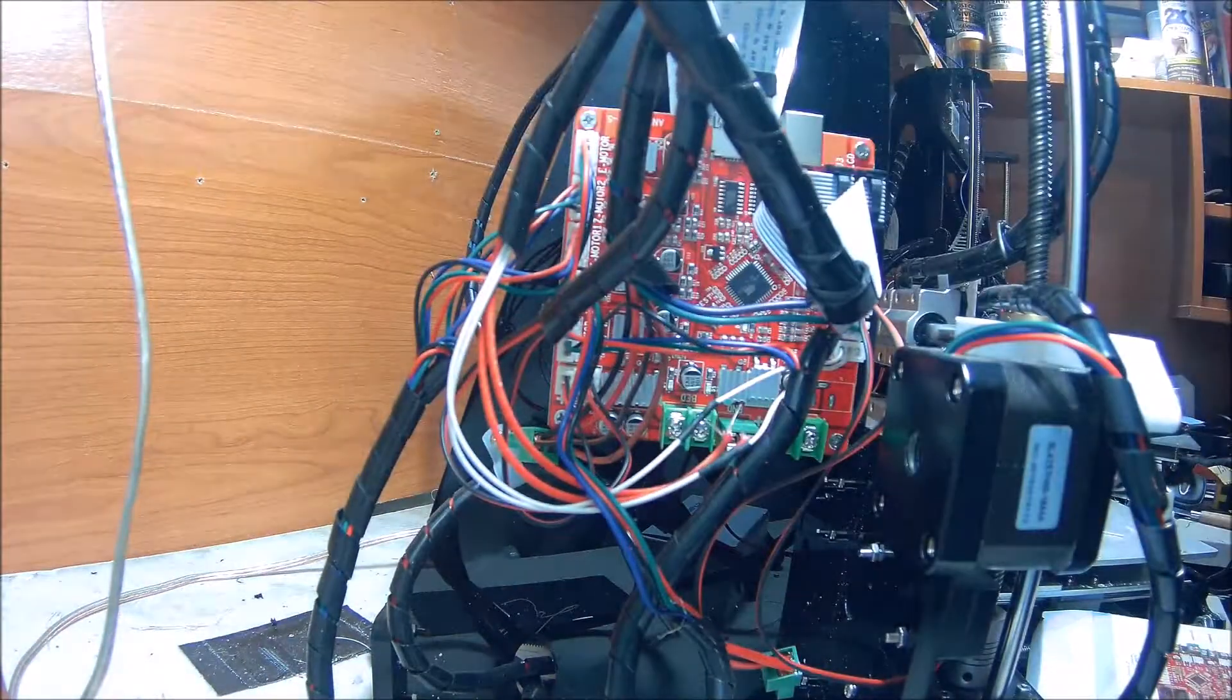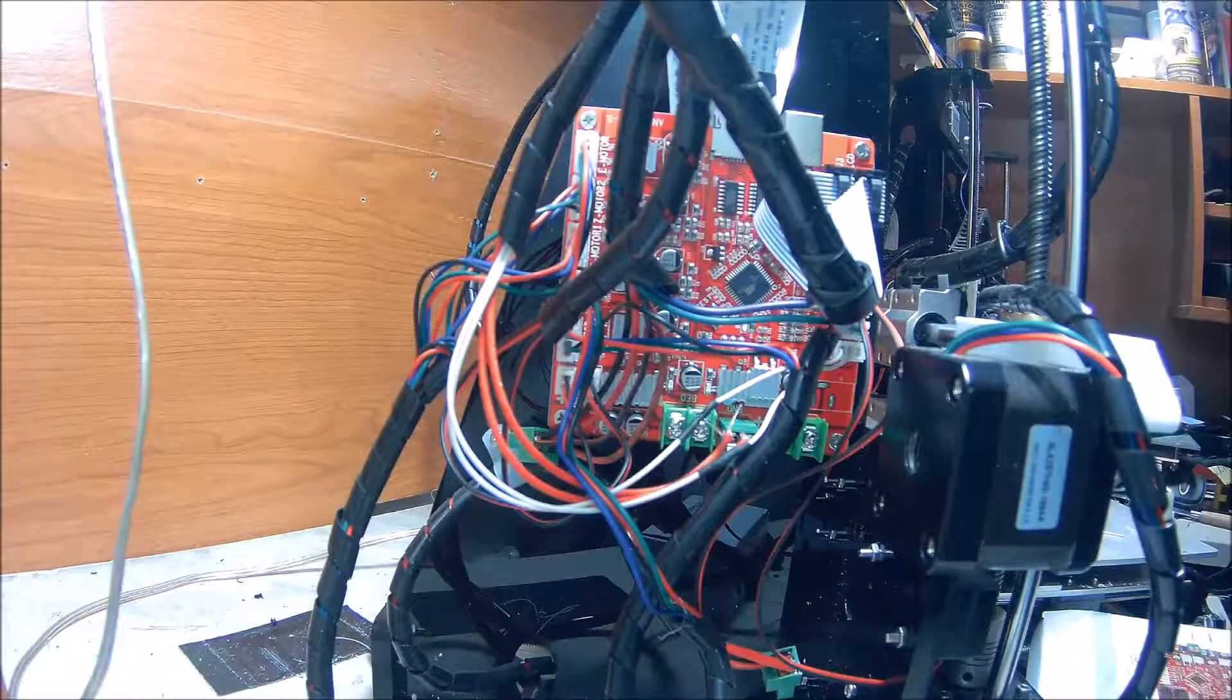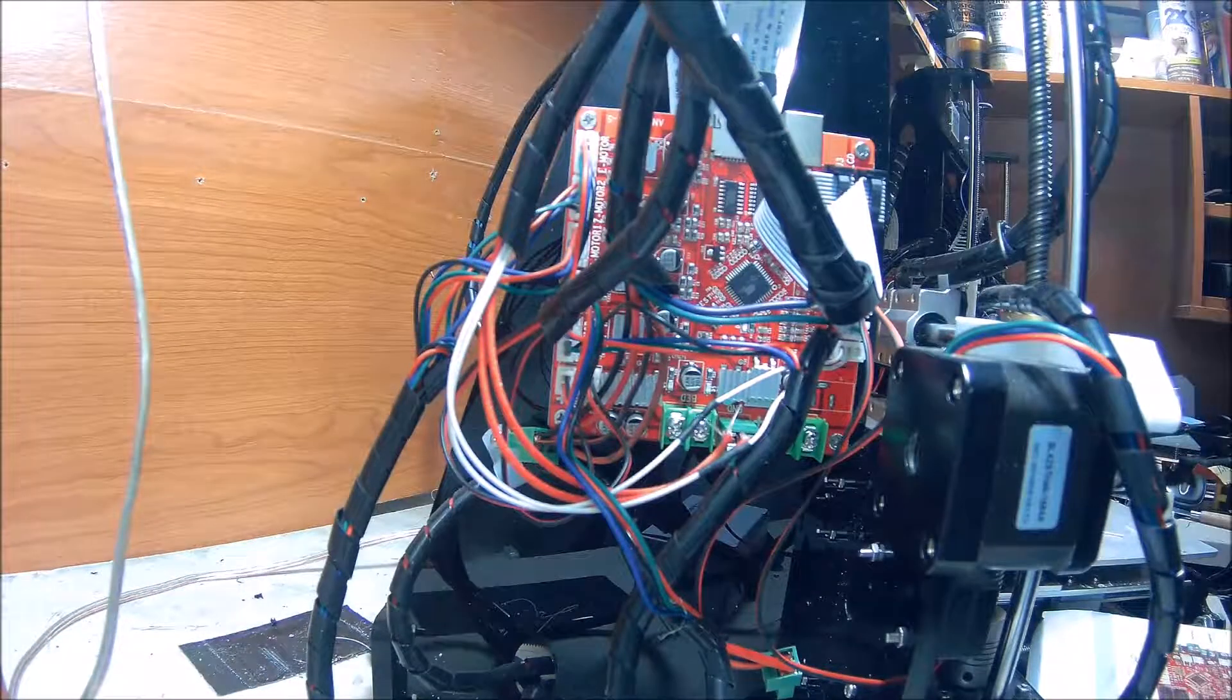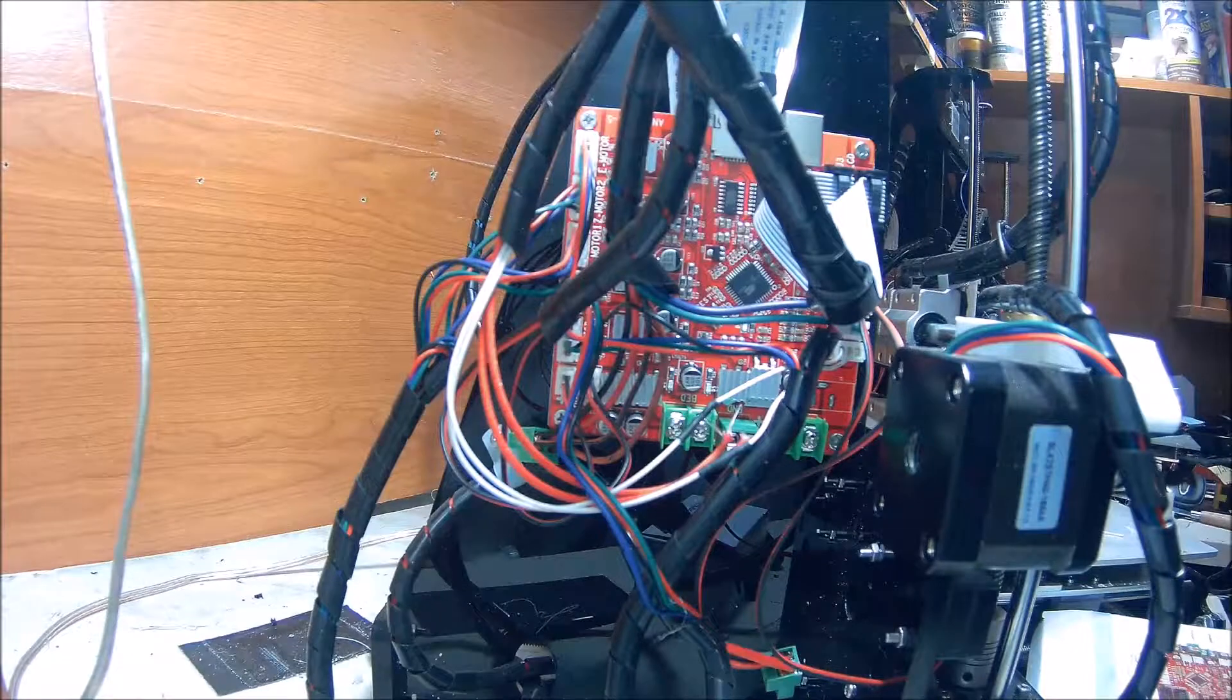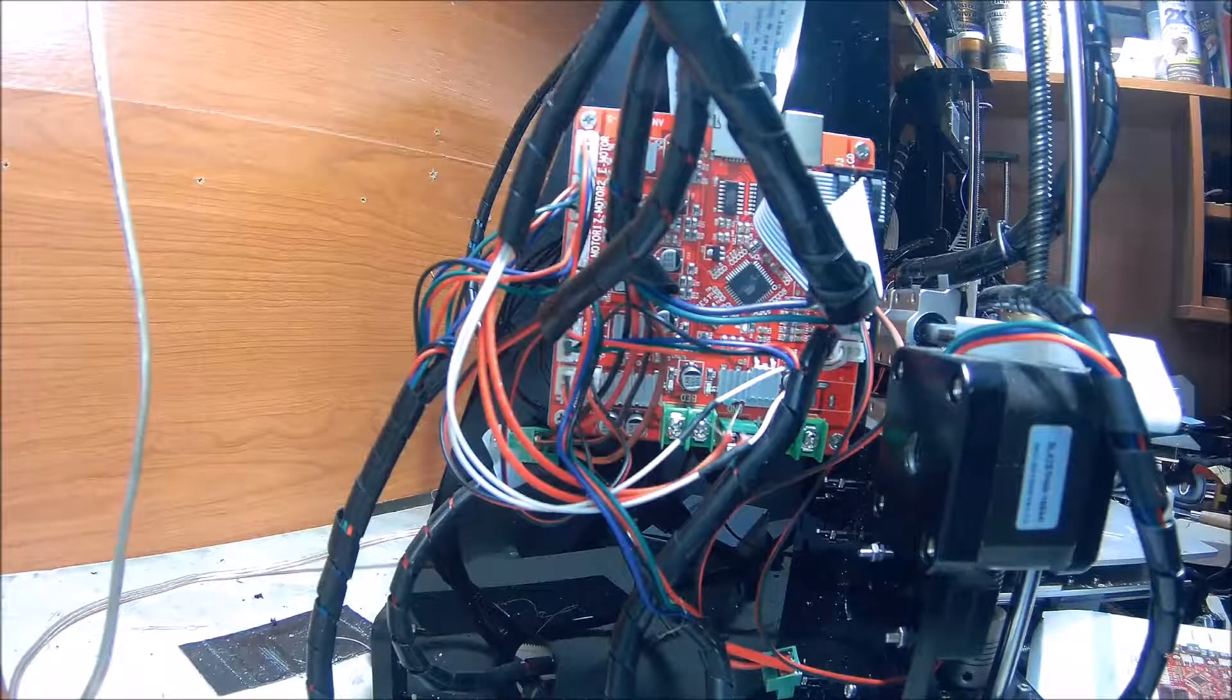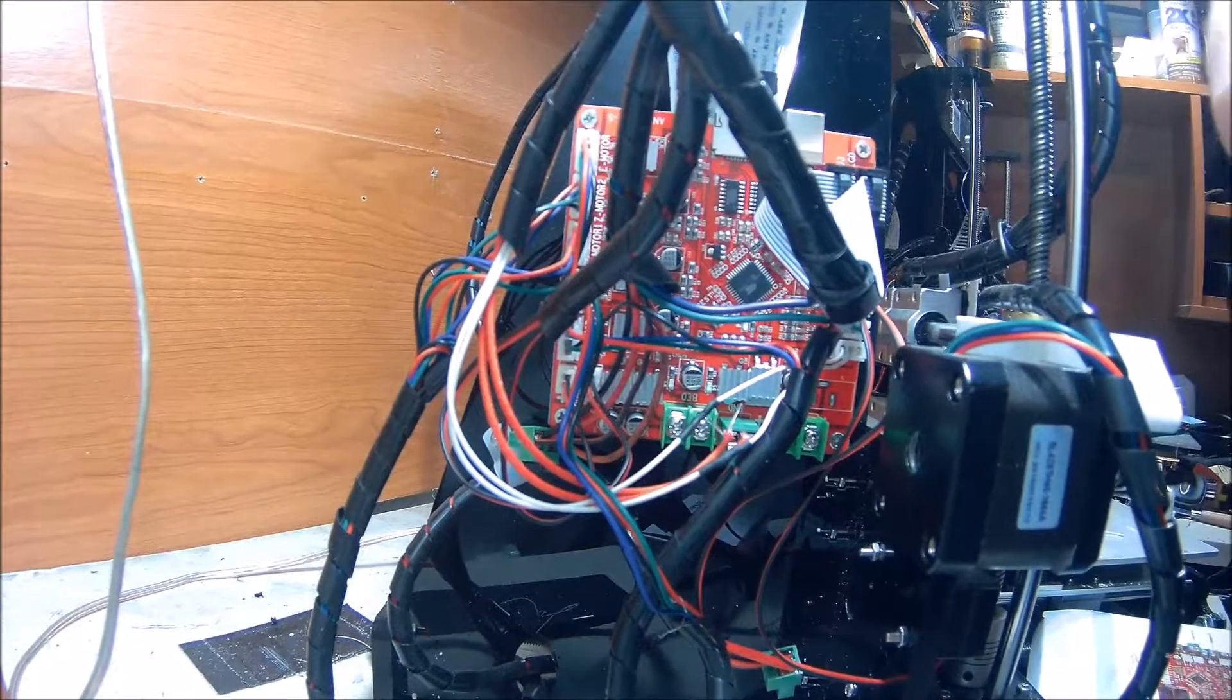Not too bad. All right, let me go find a screwdriver real quick so I can make some of these power connections.